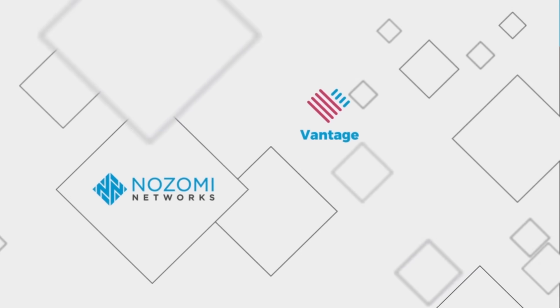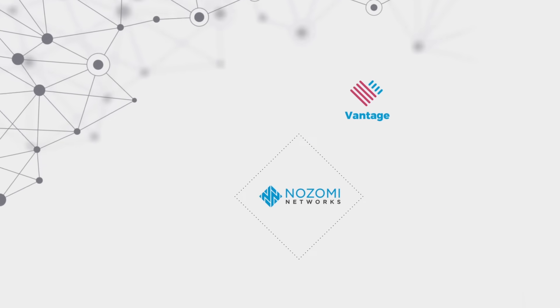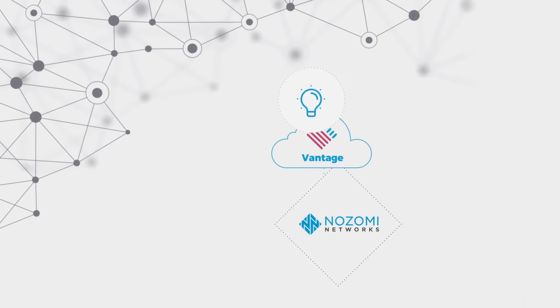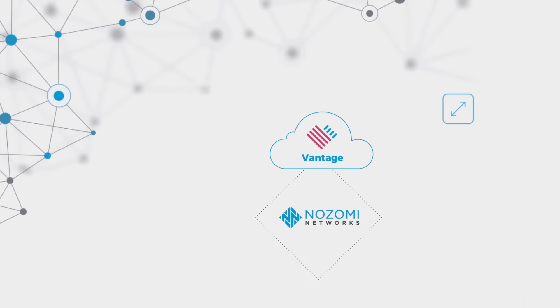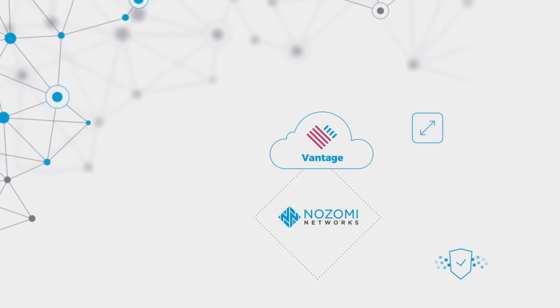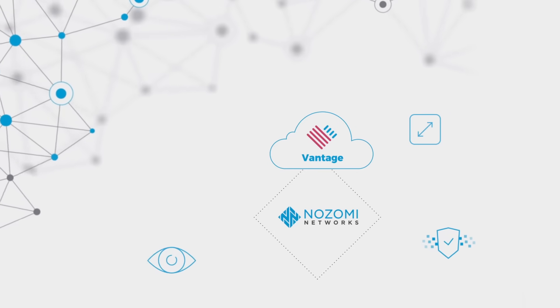It's a SaaS security platform that greatly enhances visibility and security across all your OT, IoT, and IT assets.